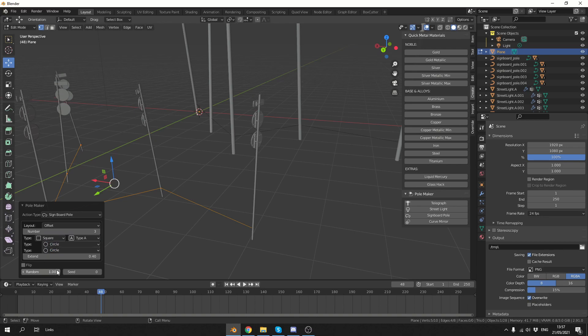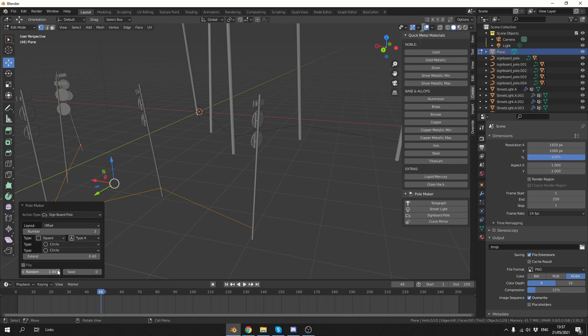Now these are probably more orientated towards Japanese signs, there is a whole bunch of image files that come along with it, so they're kind of pre-textured. But you could probably change these out for American ones or whatever country that you work in. And that is pretty much Polemaker now. You have the telegraphs, you have the street lights and the curved mirror. Nice and basic, a really cool add-on, I do like it.